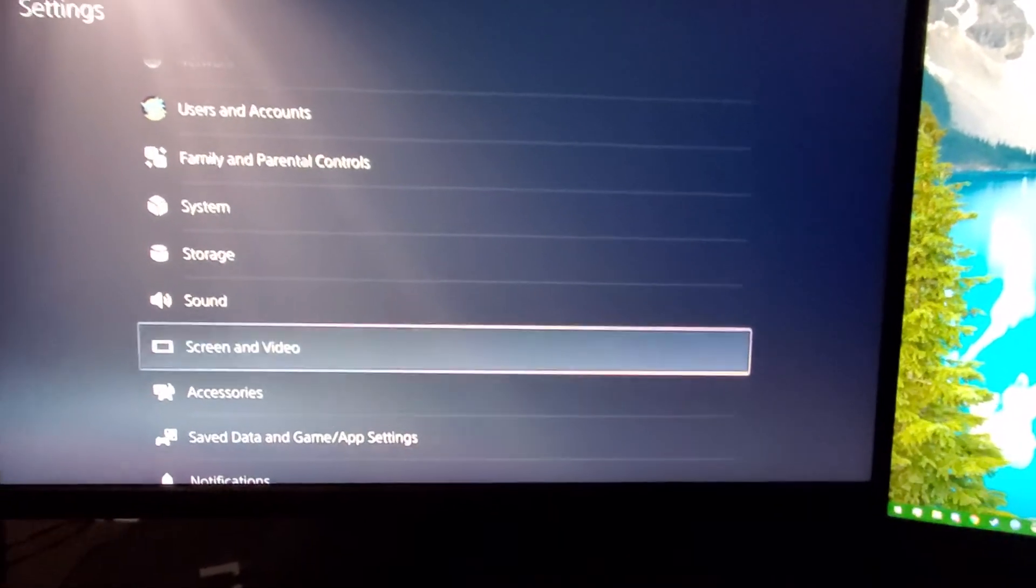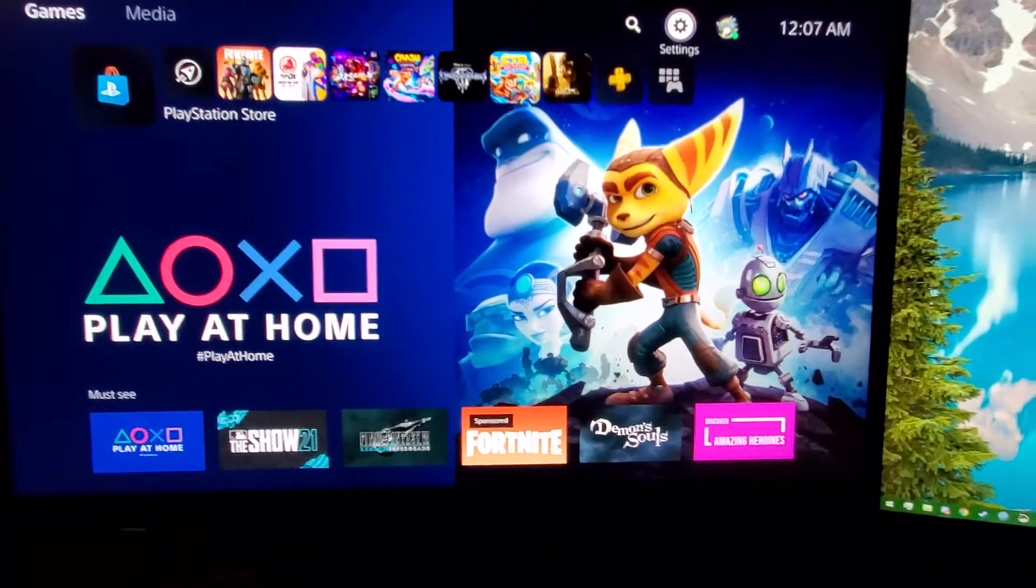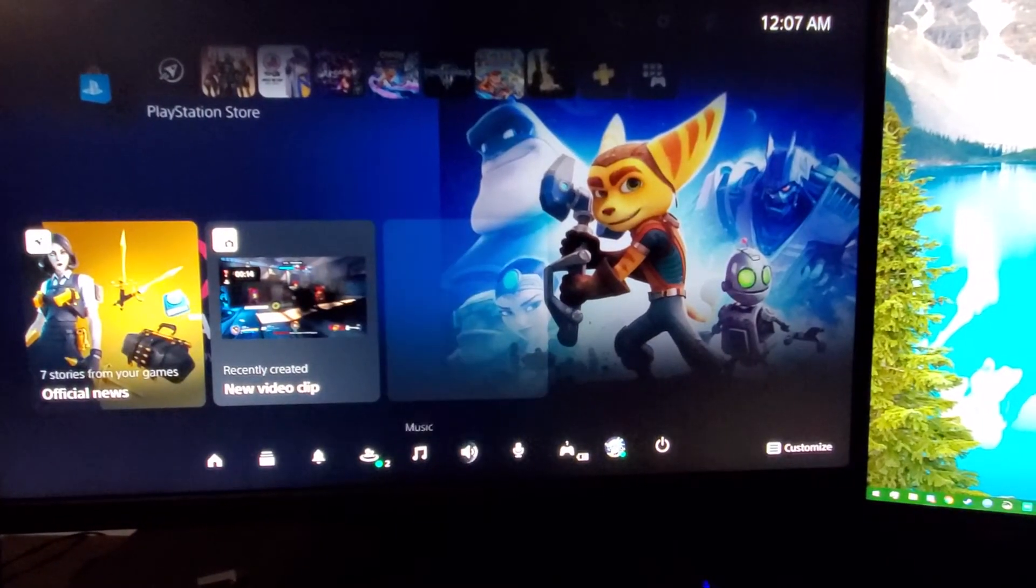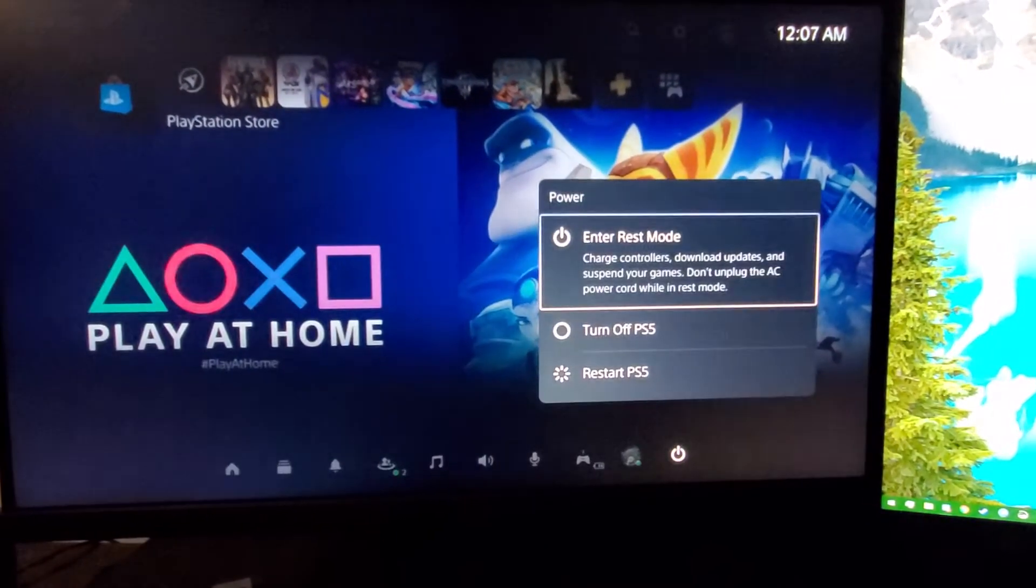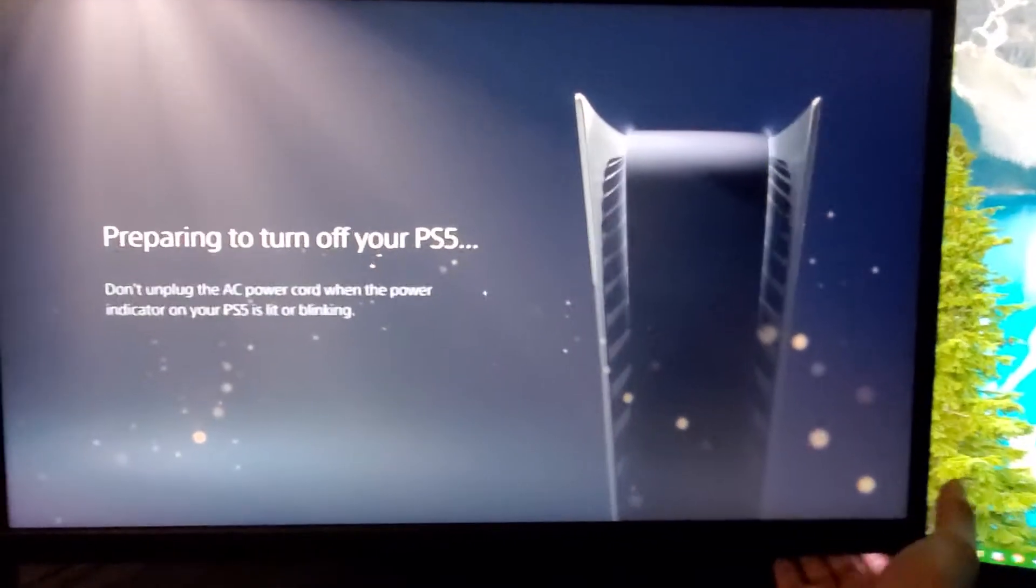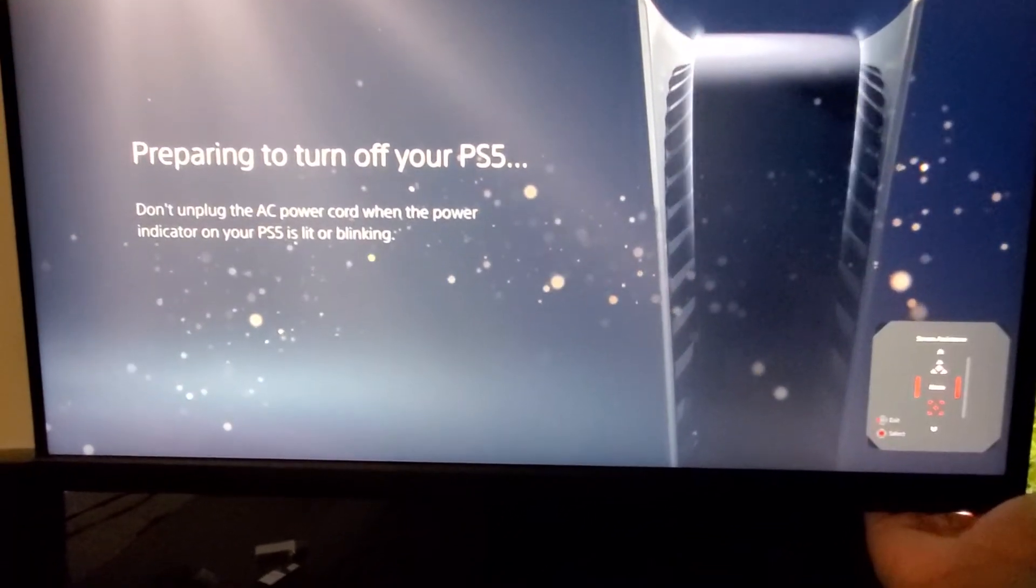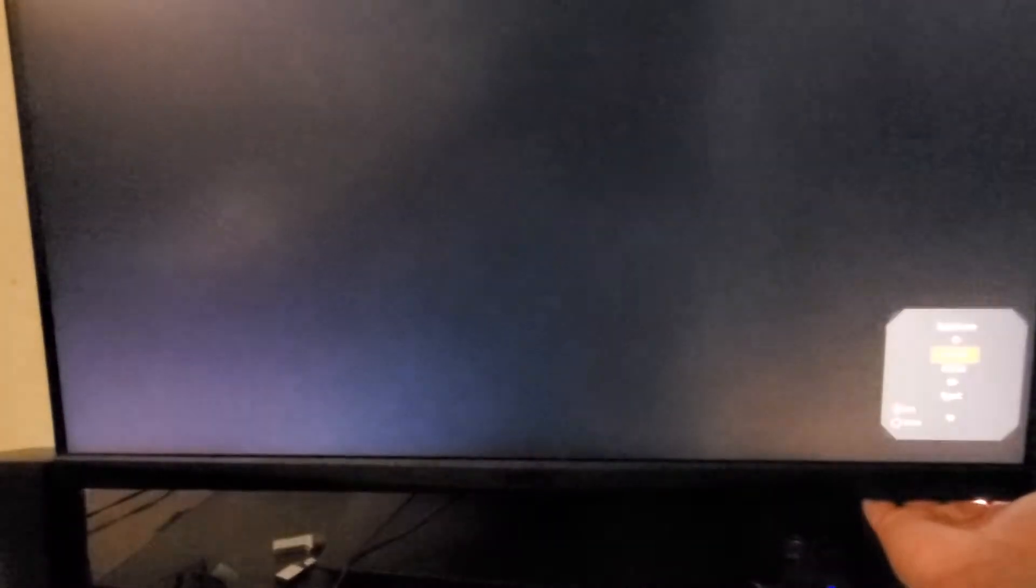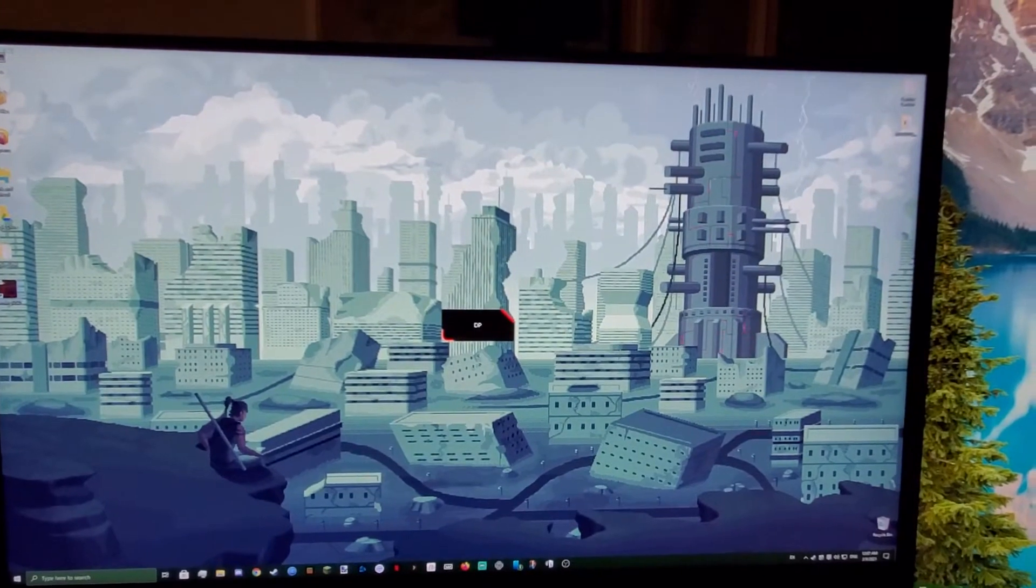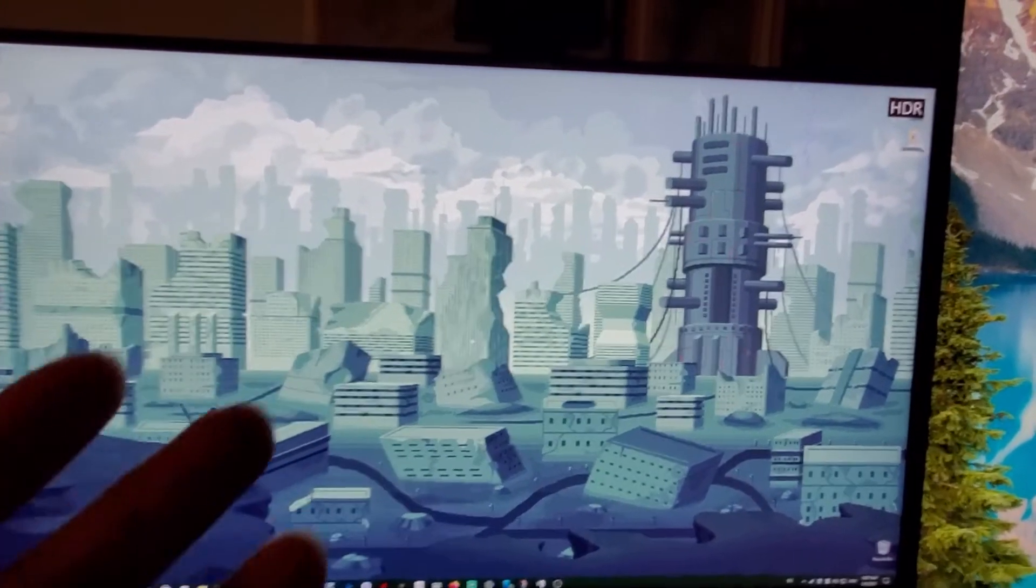So, what I'm going to do now is console is going to go off. I'm going to turn this off really quick. Turn off the PS5. And then I'm going to go back to DisplayPort. You will see here that HDR is going to pop up in the corner. Well, maybe it won't. But... Oh, there it is.